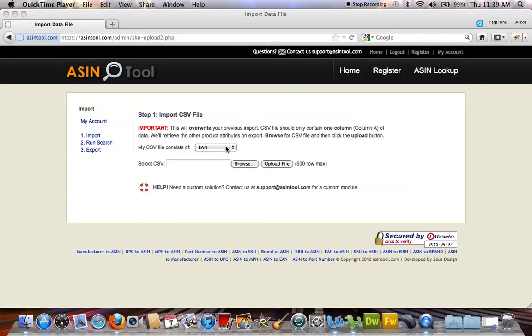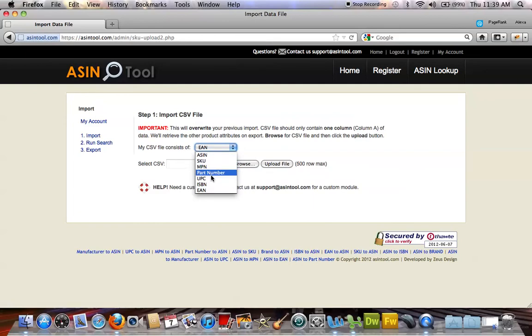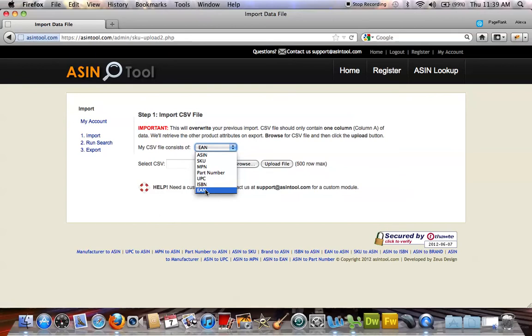First you want to select the data type. It can be any from the following list: ASIN, SKU, NPN, Part Number, UPC, ISBN, or EAN. My file consists of EAN numbers, so I'm going to select that.